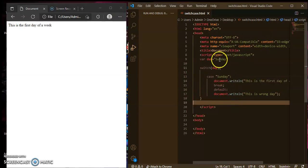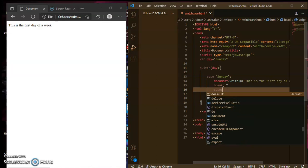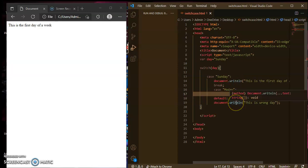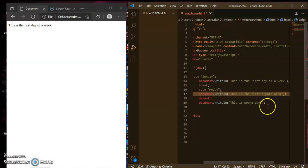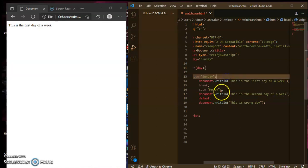You can write cases for all the days like this. Case 'monday' — write document.write 'this is the second day of the week'. So sunday and monday are defined now.